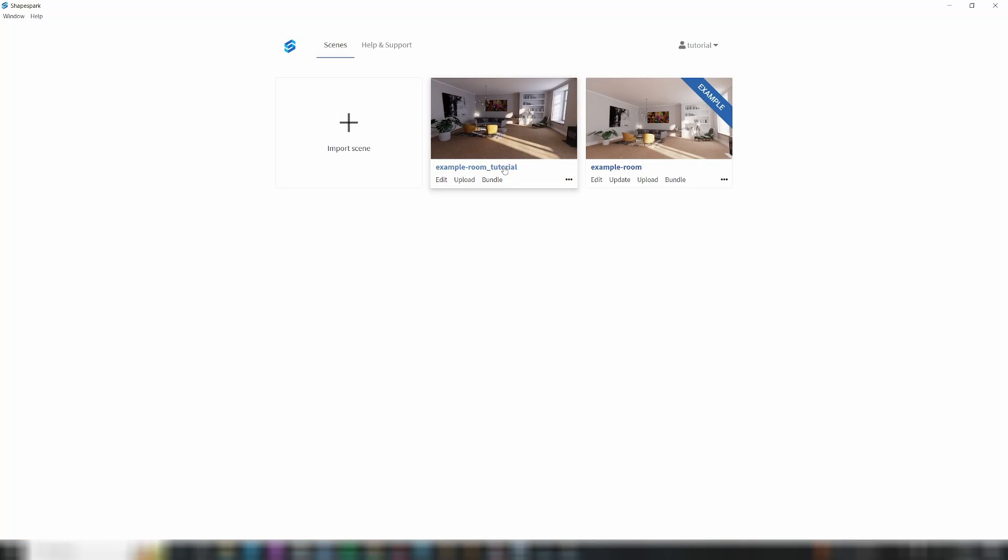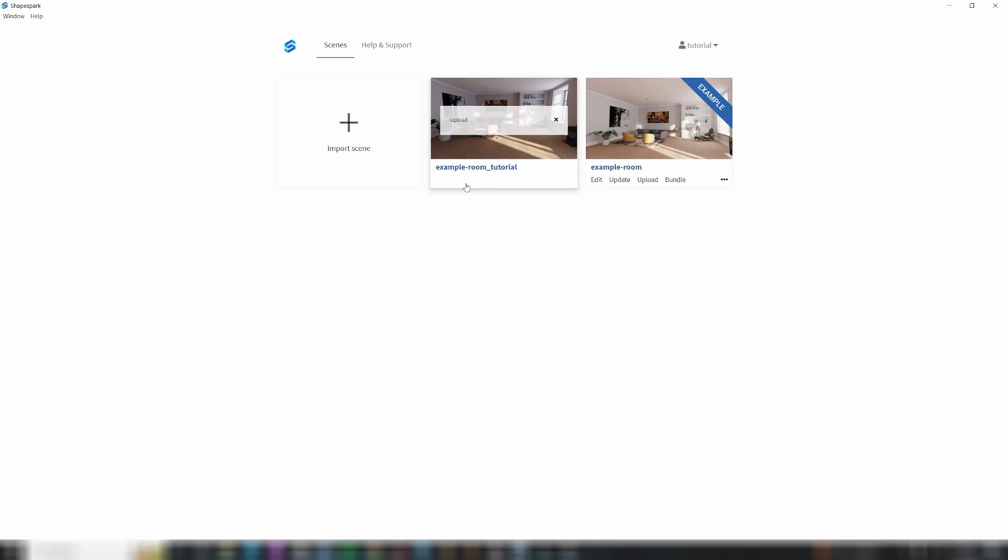When your initial model is prepared, you can close the Shapespark Editor window. To share your scene online, simply click on the Upload button within the main Shapespark window.